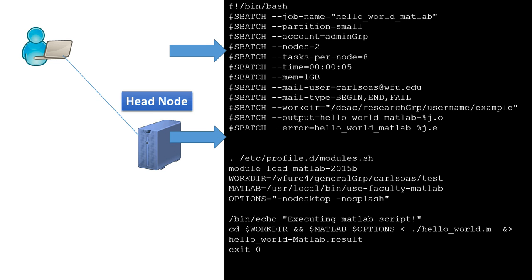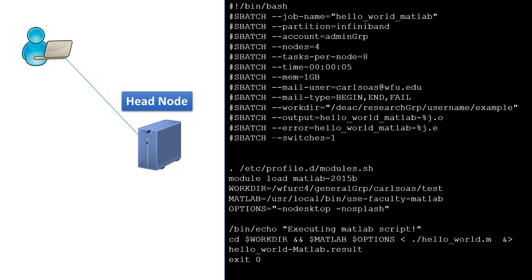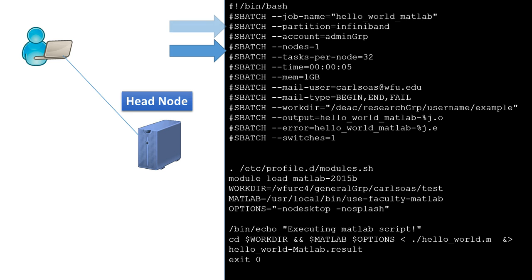For example, if we were originally requesting InfiniBand resources but all InfiniBand nodes were taken, perhaps an available singular 32 core node could meet our requirements rather than four 8 core nodes. We would then need to change our partition and remove the switches directive accordingly.